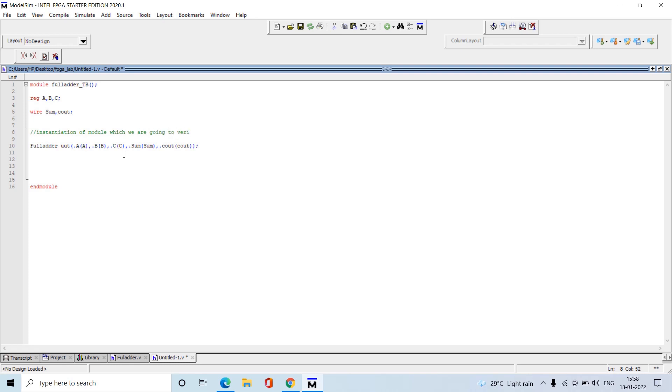To verify, we need to instantiate here, and then provide the inputs with the help of initial and begin statement. Initial begin, then end.